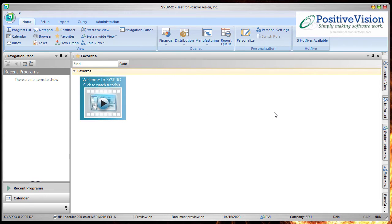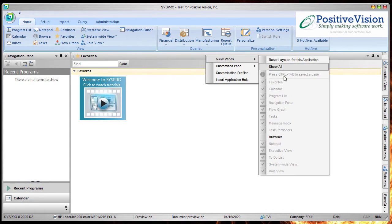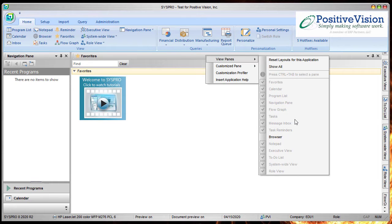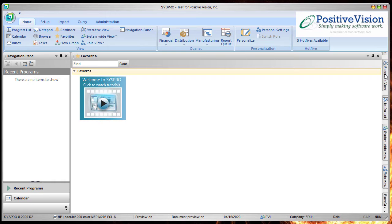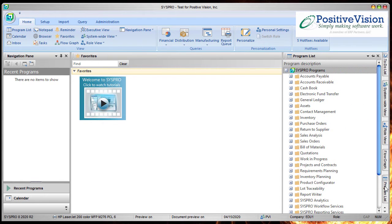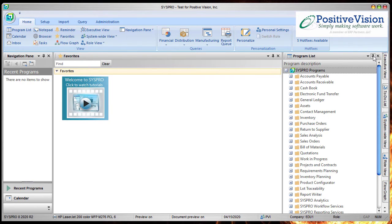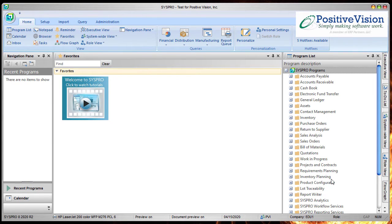Now the other thing that I would recommend having open is your program list. If I go back here and I look at panes, program list is checked, but it's grayed out. So what that means is, it's actually over here sitting in the tabs. I'm going to use the little arrows in the corner to scroll up and down until I see program list, and I'm going to click on it. Now that pops it out, but it's not permanently stuck there, so I'm going to go ahead and I'm going to pin it so that it stays while I'm doing this.